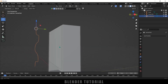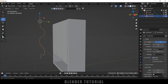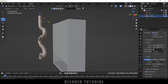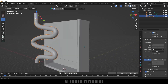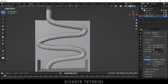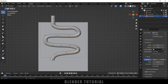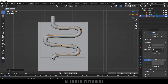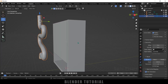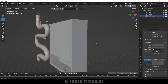Press Tab to exit Edit Mode. Select the curve, go to Object Data Properties, then Geometry options, and increase the depth to give the curve some thickness. Press Tab again to adjust curve points if needed for the desired shape. Press 3 for side view. We need to convert this curve to mesh — go to Object > Convert > Mesh.